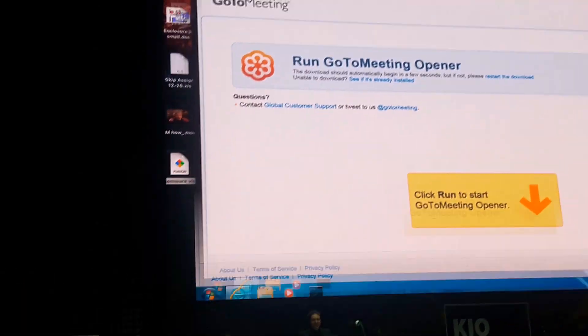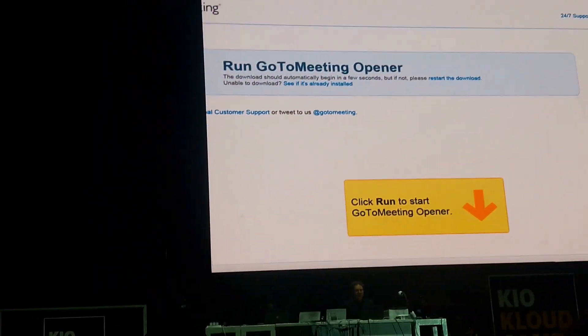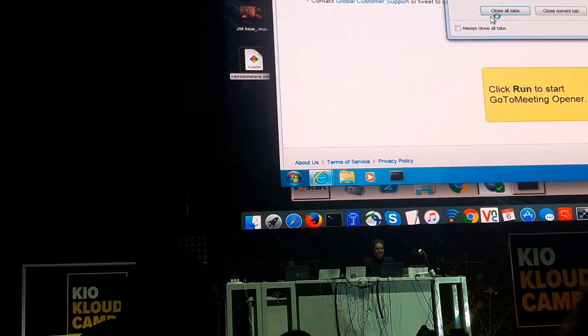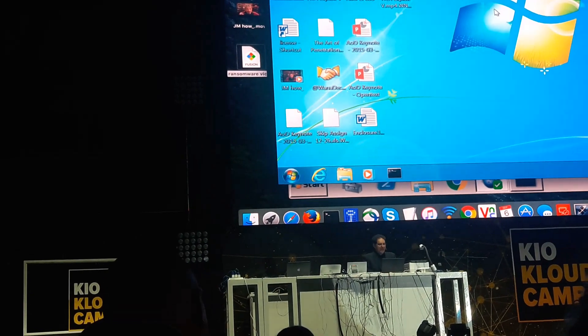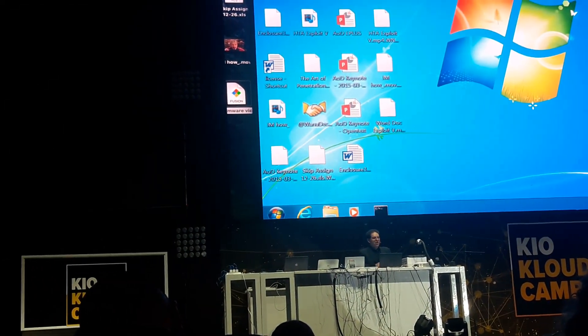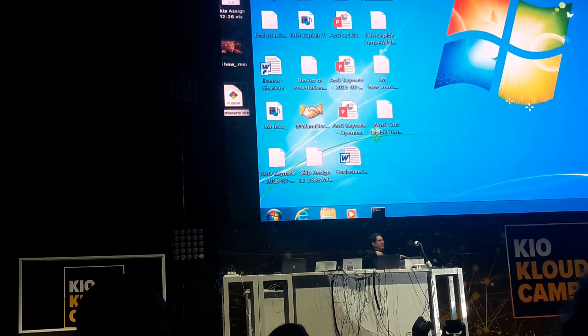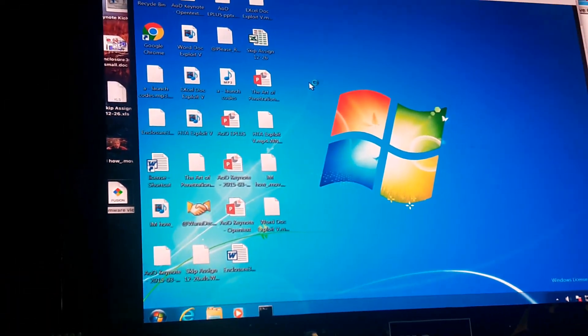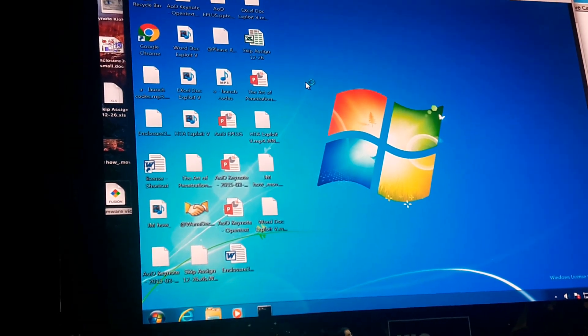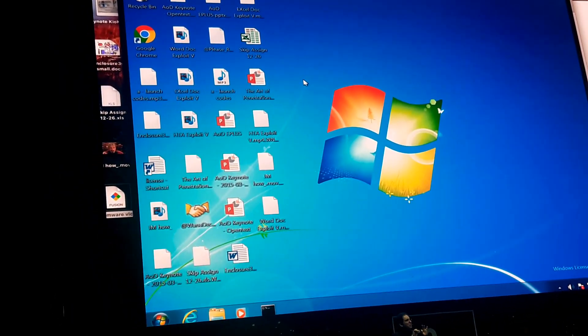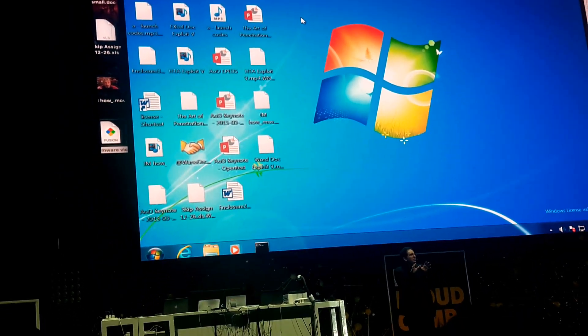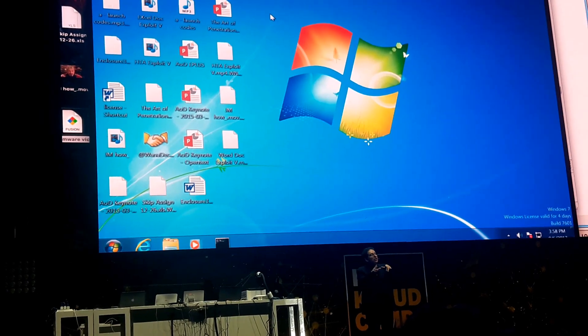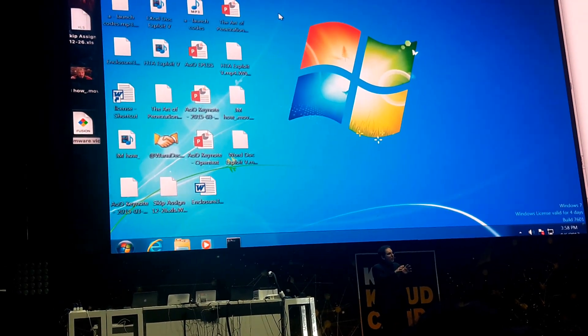And what we're going to do is actually now we're going to close the browser. Just close it. Because it doesn't matter anymore. Because now, right now, all the files are being encrypted. Because when I went and clicked yes to run the GoToMeeting opener, it was actually the WannaCry worm.